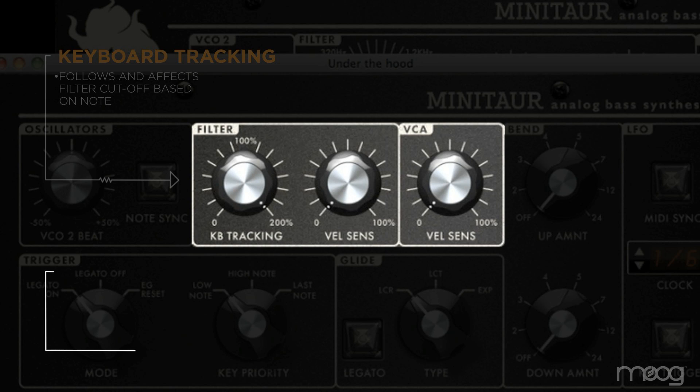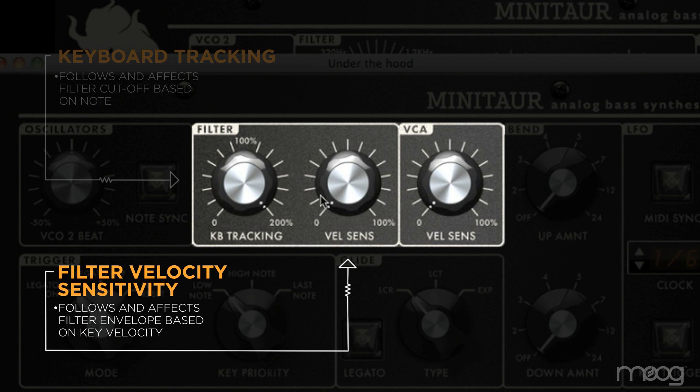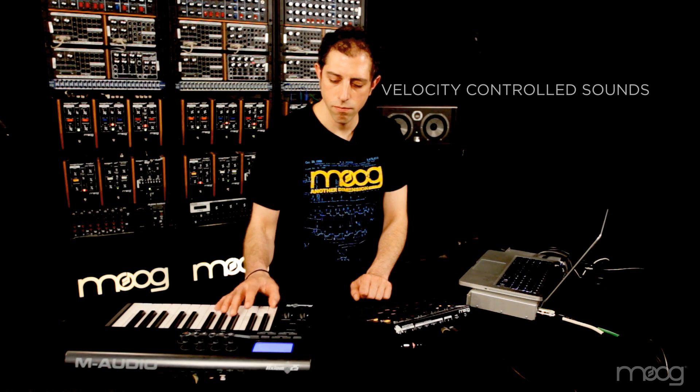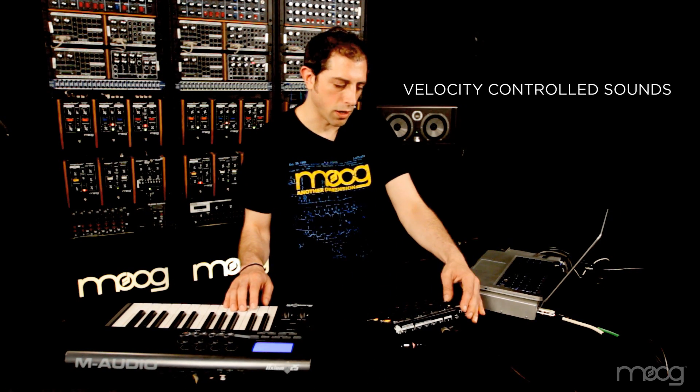You also have velocity sensitivity for the filter, controlled from the under the hood panel. It can go from zero to 100%, and it scales the filter envelope amount. So if you turn up velocity sensitivity to the filter and turn up the filter EG amount, you can have very nice velocity-controlled filter sounds, dialed in however you like.